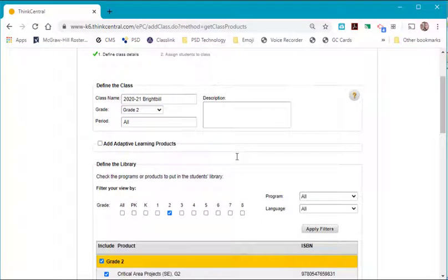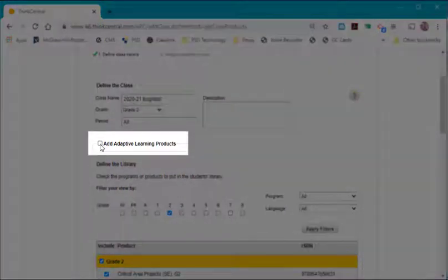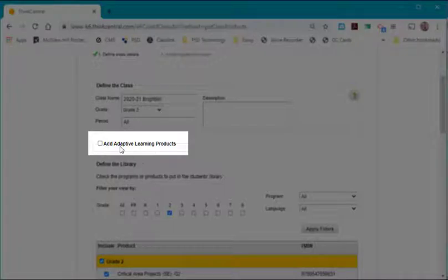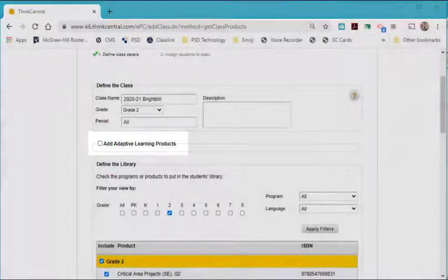Very important part, there is a check mark that is not checked by default to add Adaptive Learning Products. What are Adaptive Learning Products?